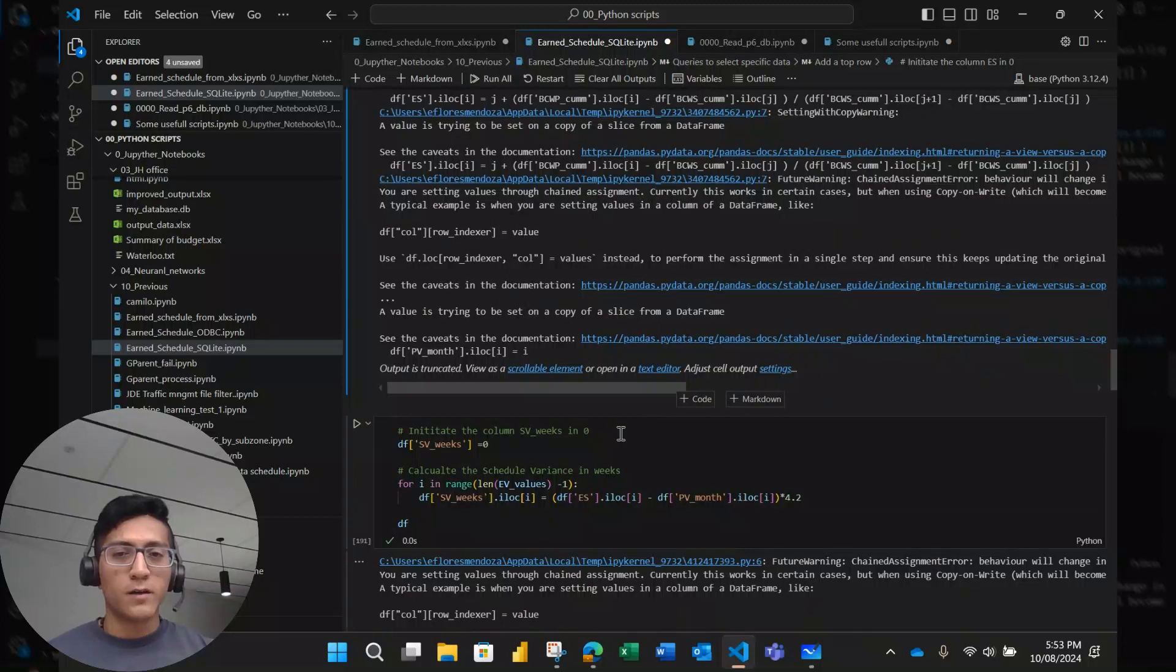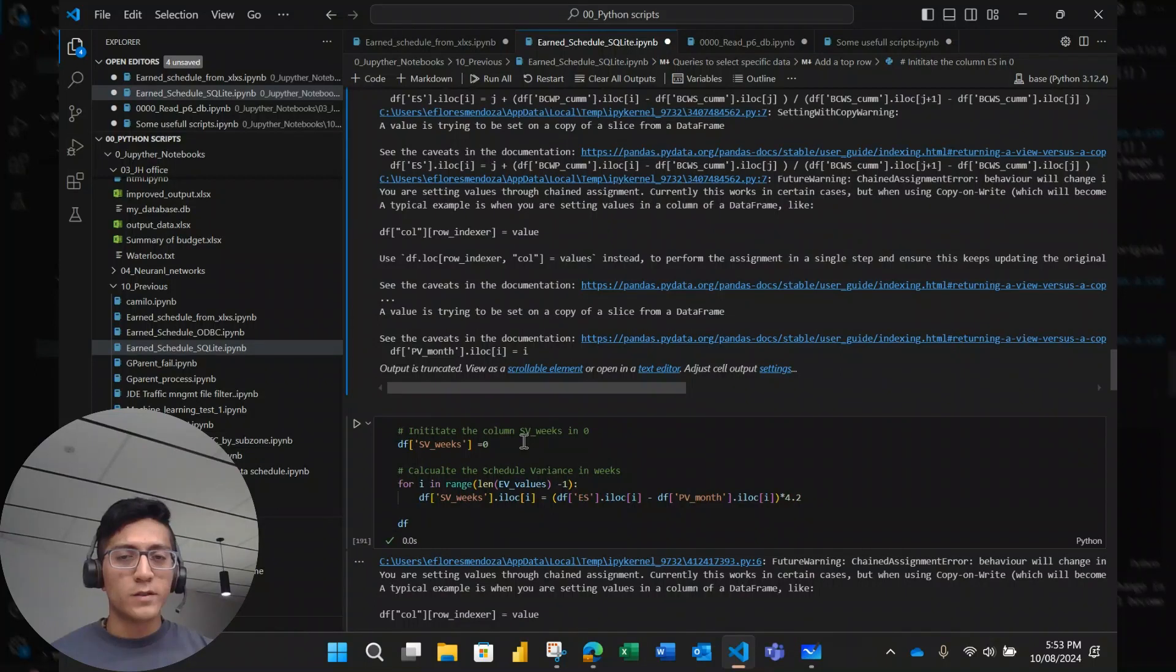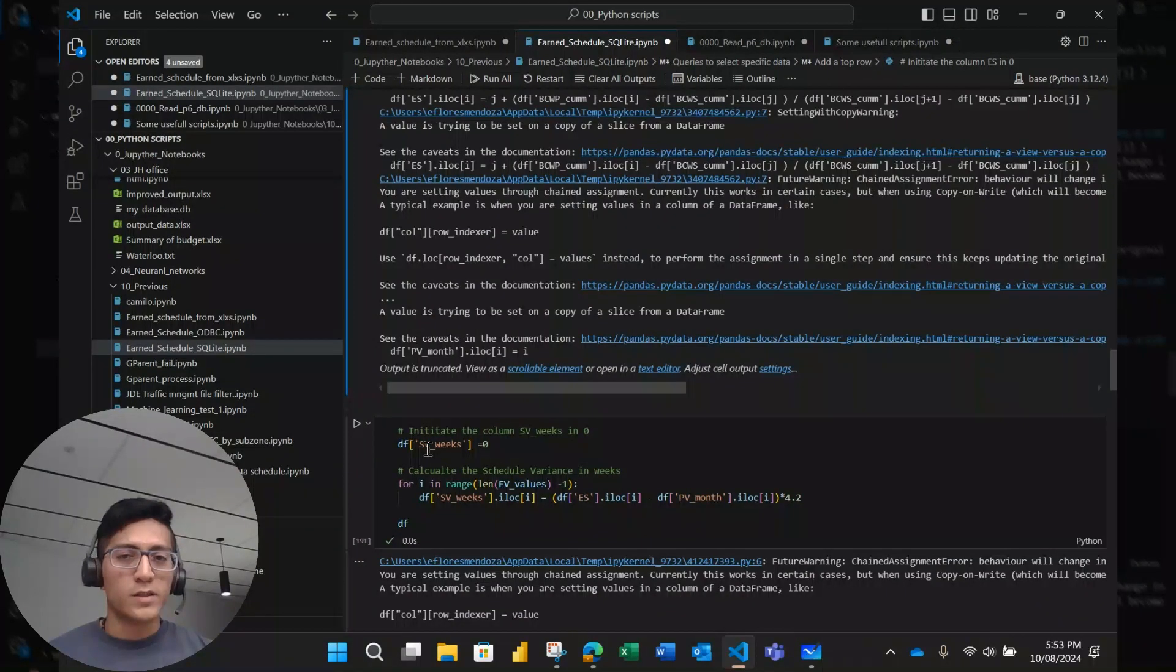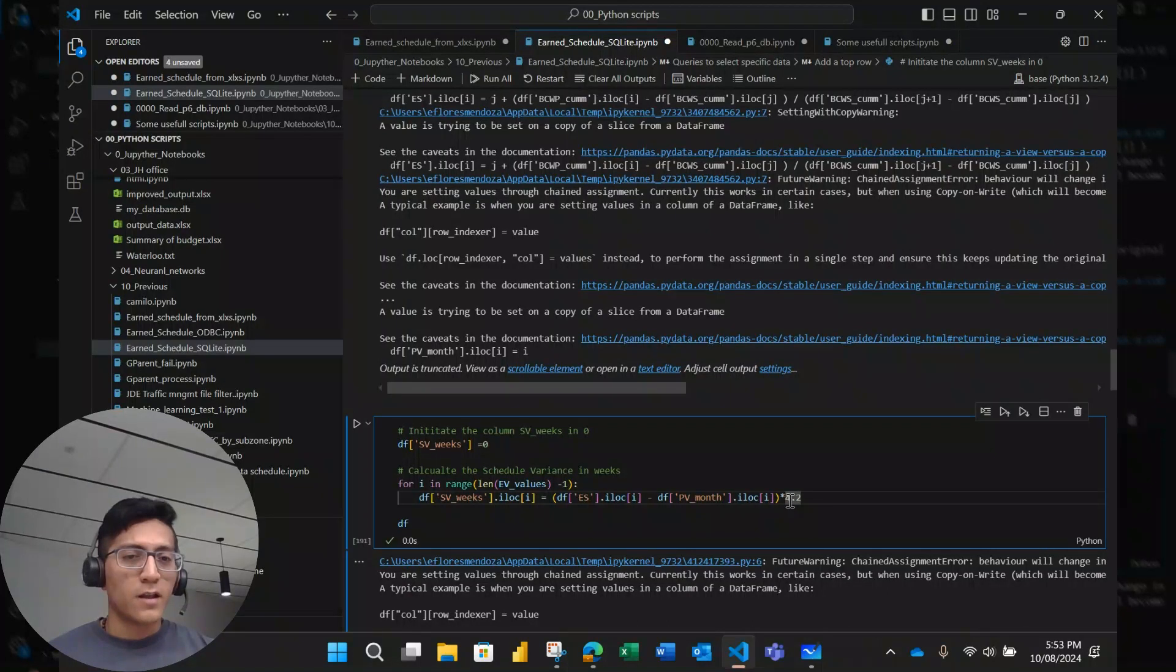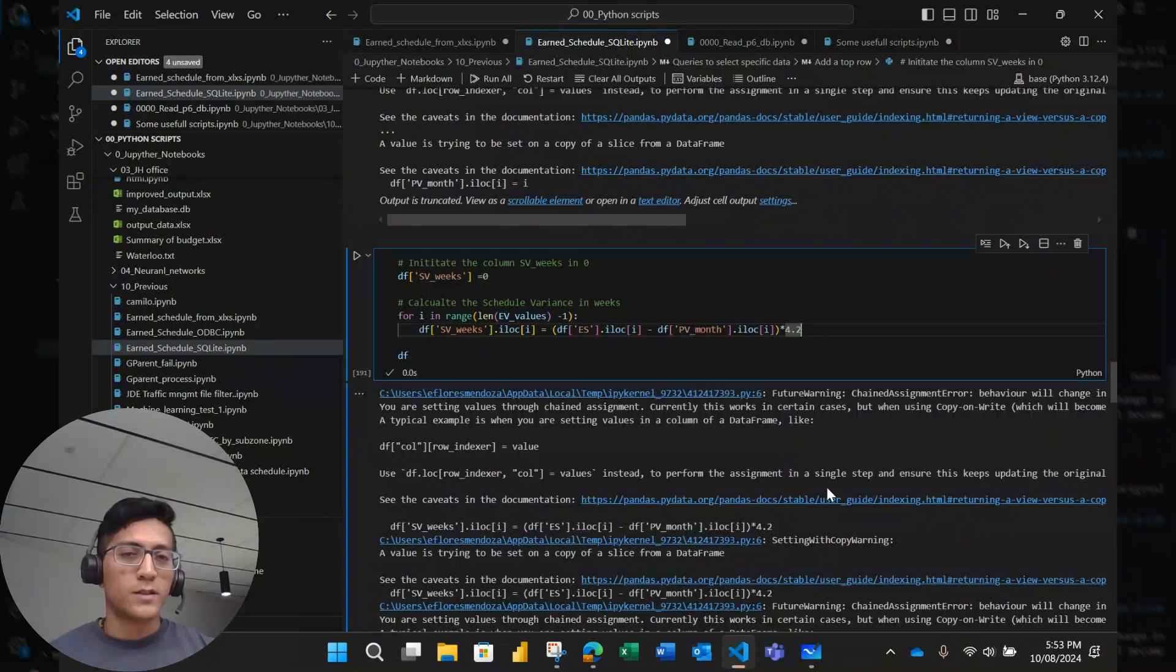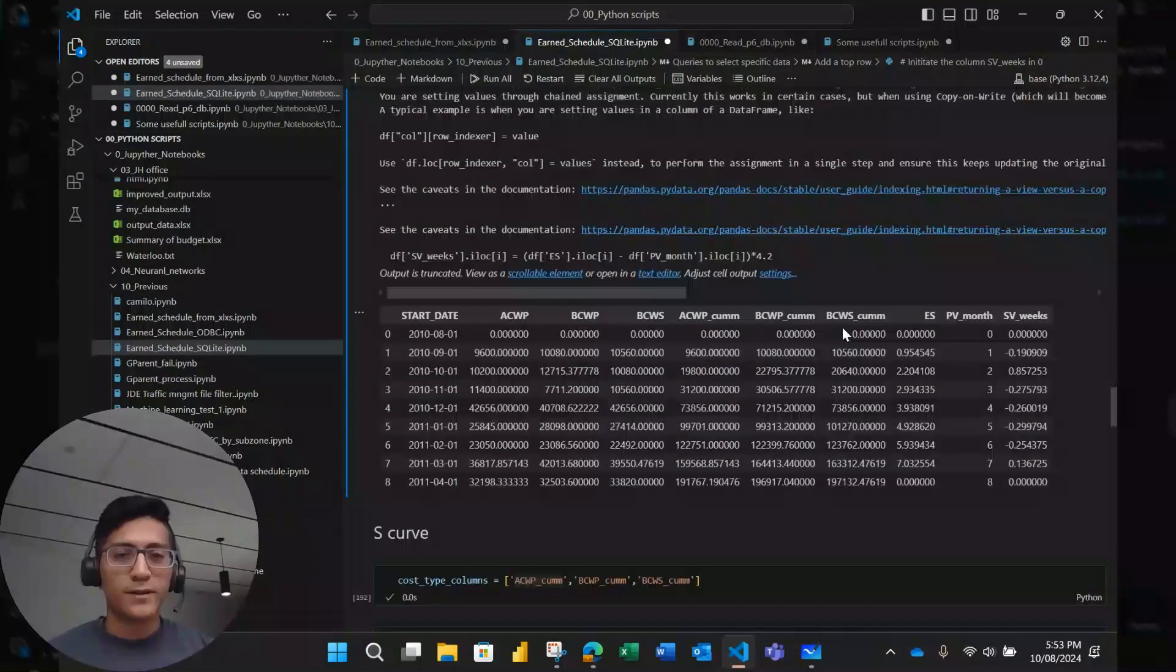And then finally, what I did here is we use this earned schedule to calculate a metric which is earned schedule variance but in weeks. In this case, I consider that a month has 4.2 weeks. And that's it. We got the table.